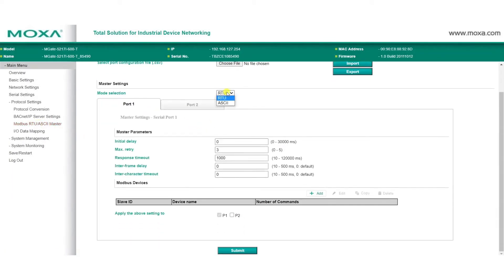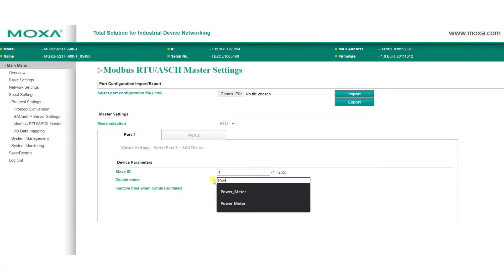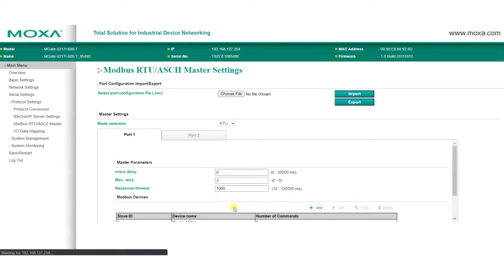Here, select which Modbus mode will be used. To monitor the power data from the power meter in our demo, we need to click Add to add our Modbus device. Fill in the details as needed, such as the slave ID and the device name to help identify the device, then click Done.